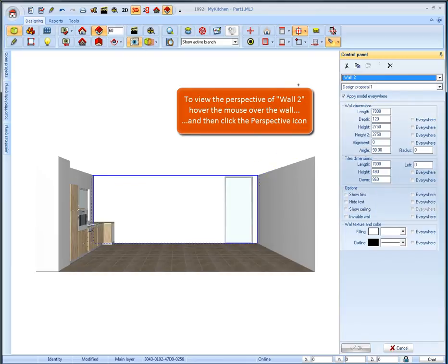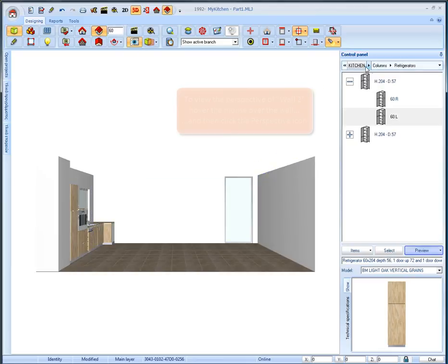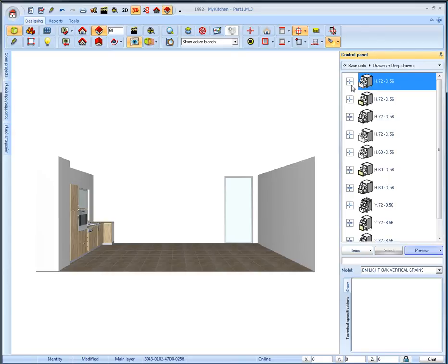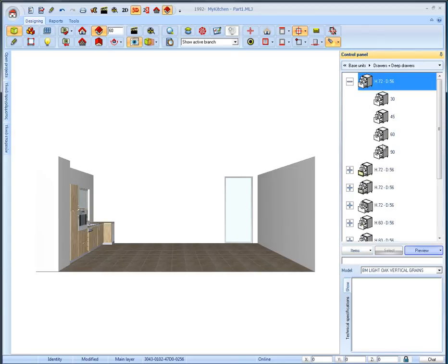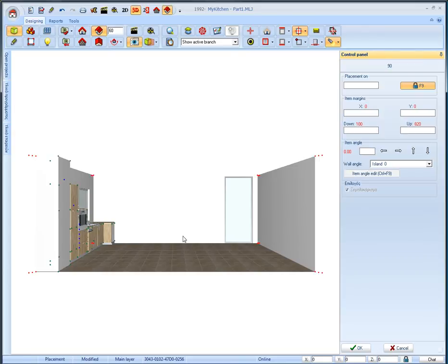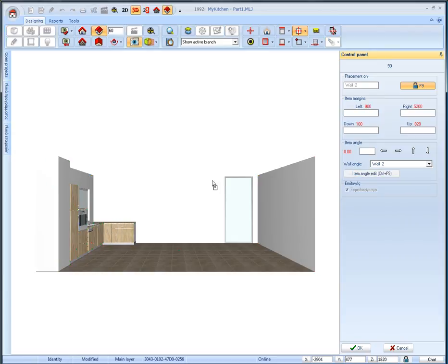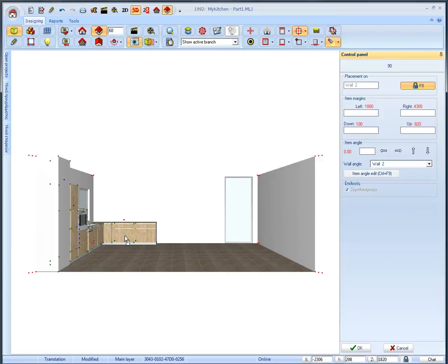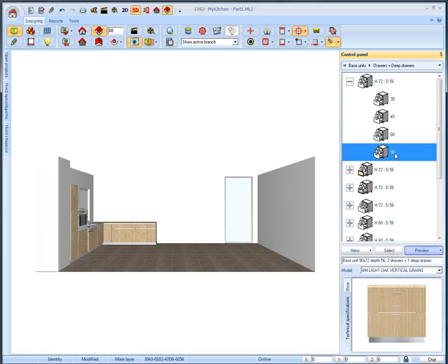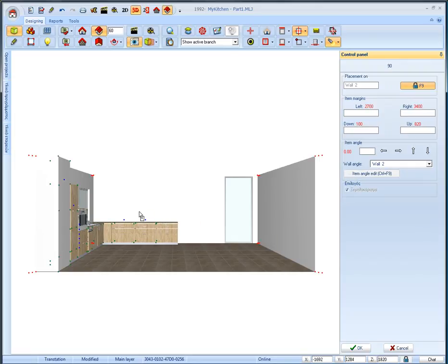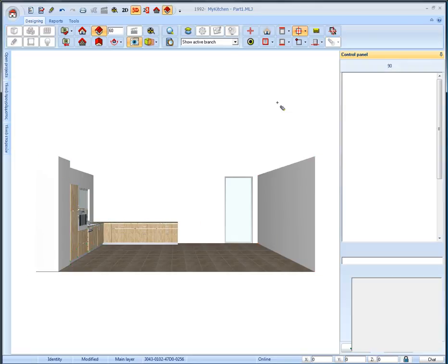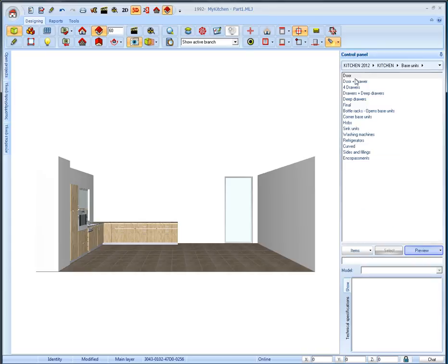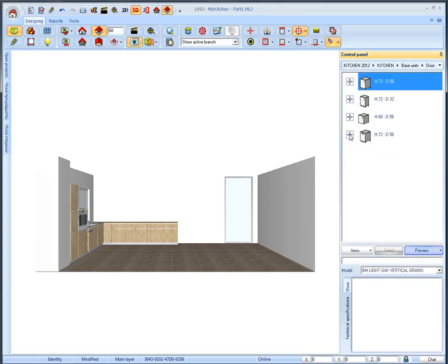Now we will place the base units on the second wall. From the category base units we select drawers plus deep drawers. Select and place the item in width 90. Continue by placing two identical items on the same wall. We will change category and from base units select the subcategory door and the category with sliding door. Select and place the item in width 60.